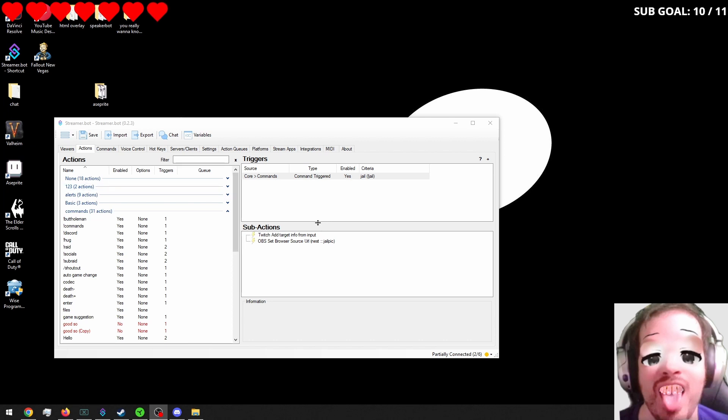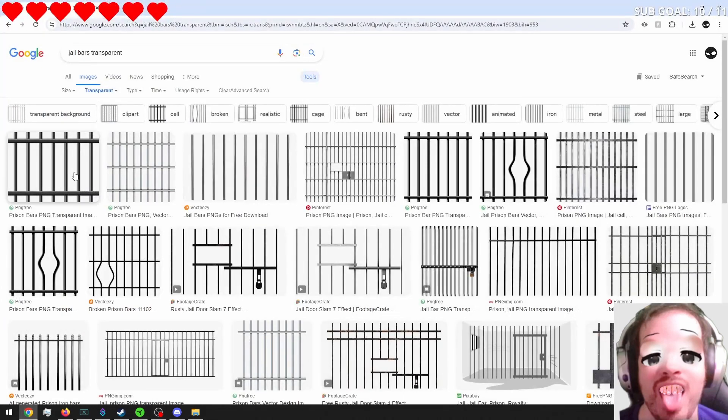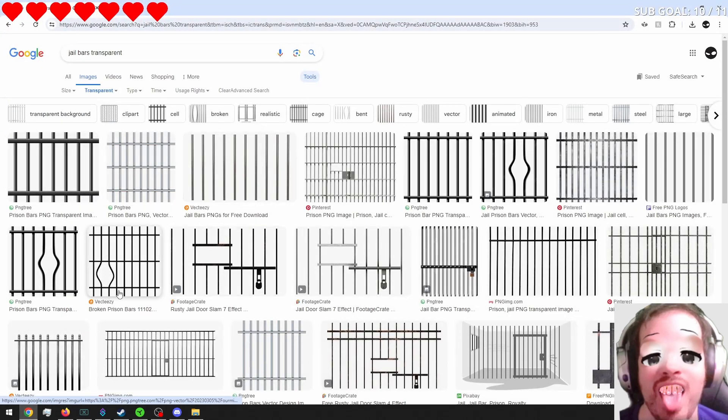And the next thing that we want to do is we want to get a picture from Google. So just like some jail bars. I picked mine already.